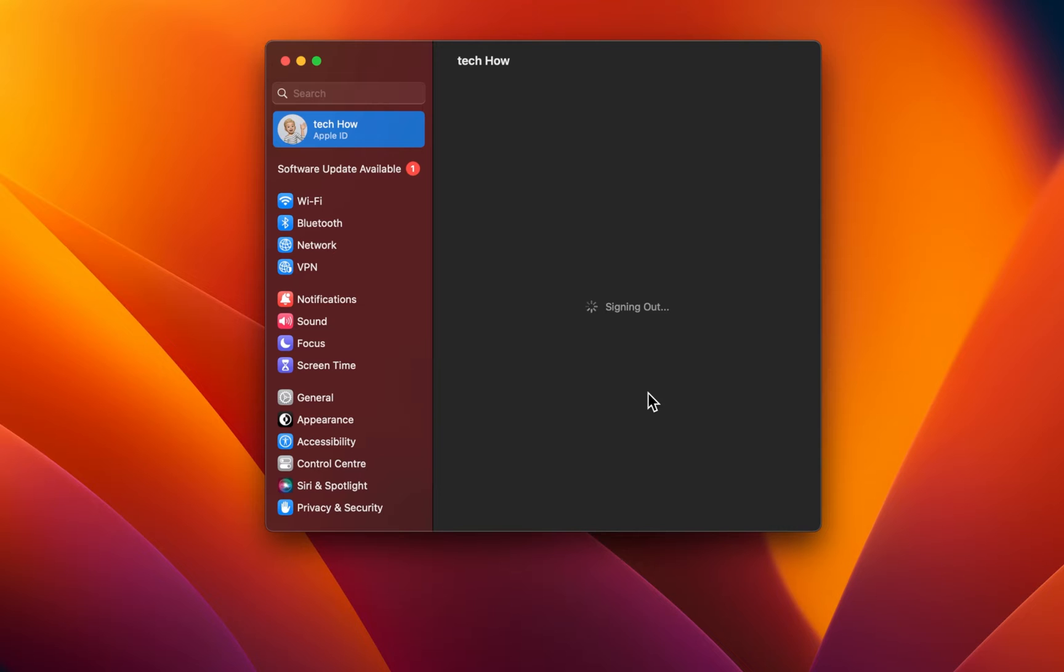Next, you will be required to enter your Apple ID password. Your Mac will not be visible in your Find My App anymore after signing out.